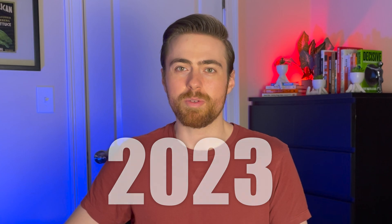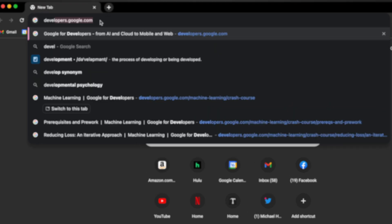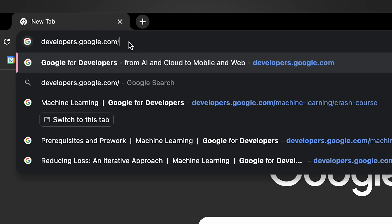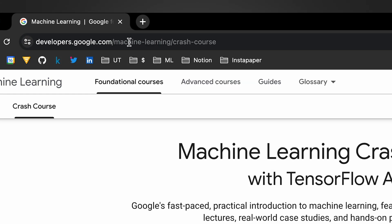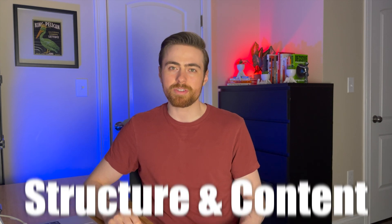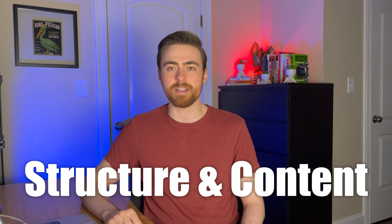The Machine Learning Crash Course is created by Google engineers. I'm not sure exactly when it was released, but I saw that it was updated as recently as 2023. You can find it online at developers.google.com.